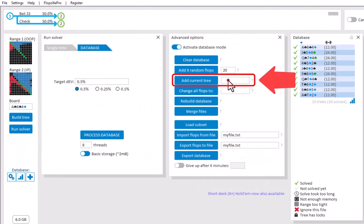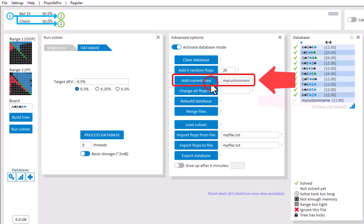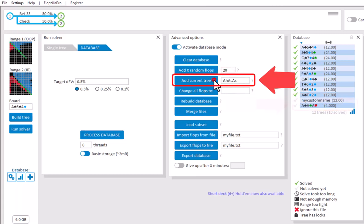And if you like, you can also give it a custom name here. Should you instead enter the name for a flop, then this will mean that that flop is added to the database.